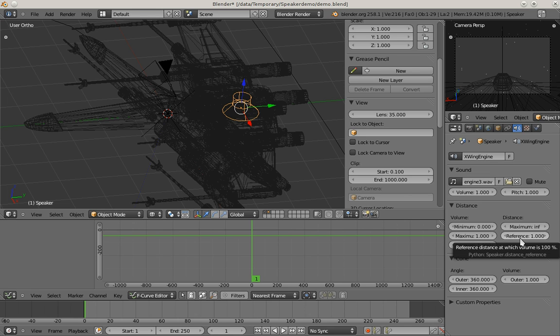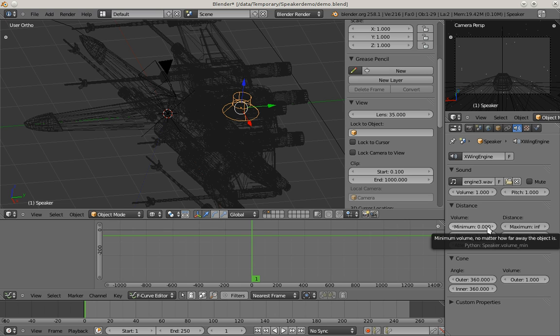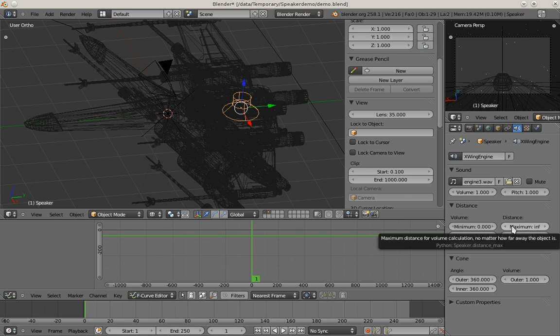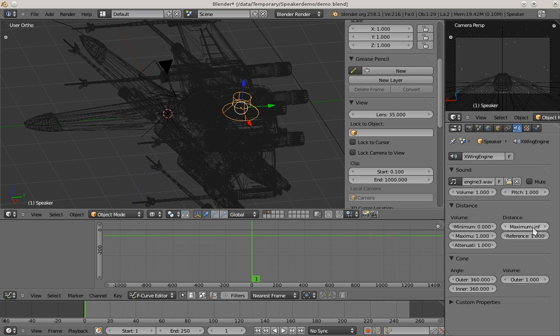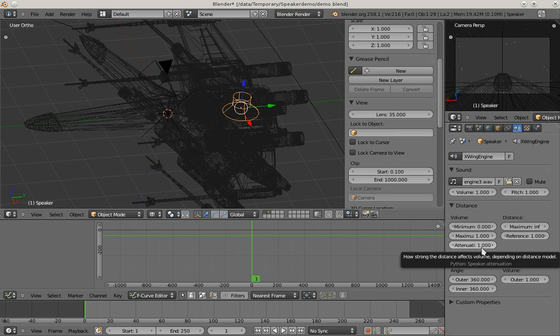Then you have minimum and maximum volumes. No matter how far or near you are to the object, the volume won't be lower or higher than these values. You have a maximum distance, and no matter if you are farther away, this maximum distance is used to calculate the volume effect. And last, this parameter controls how strong the distance influences the volume of the speaker object.